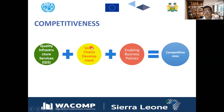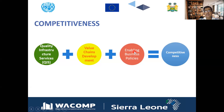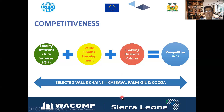This is the value chain development pillar, which is basically related to enabling business policies and the business atmosphere. This project is for three selected value chains: cassava, palm oil, and cocoa. Value chain developments are for these three value chains.